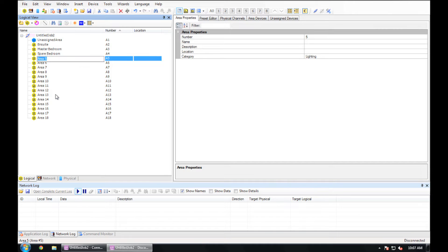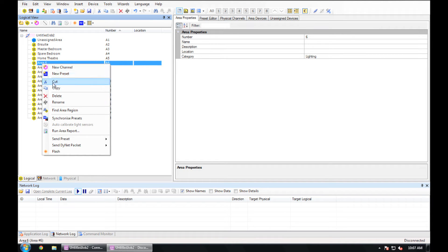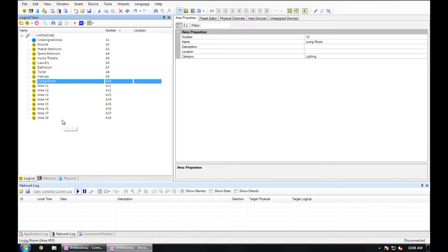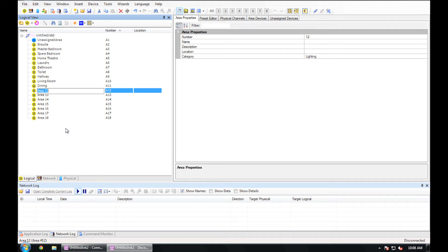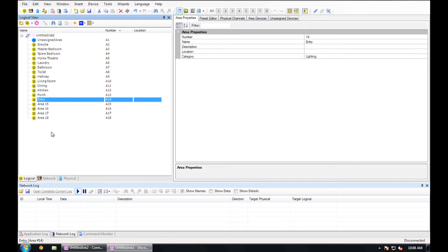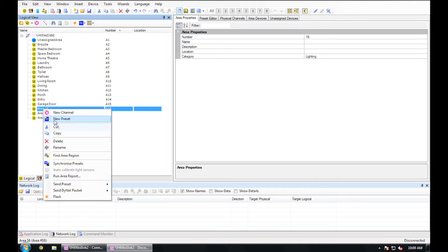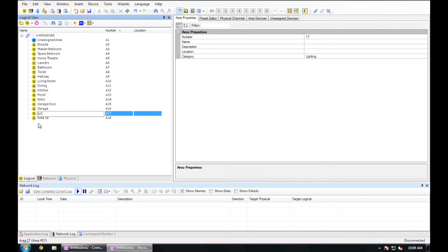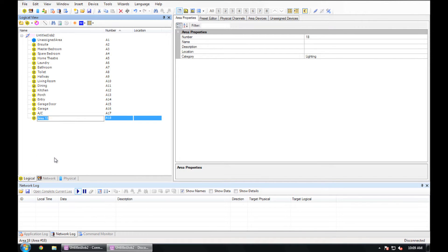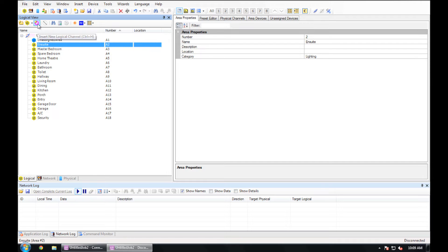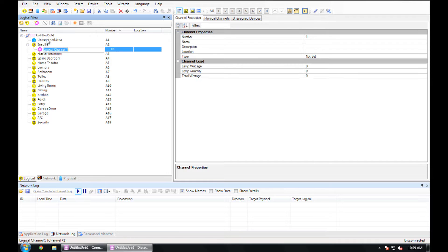Continue renaming all of the areas to something logical. Once you have done that, you can go back to each area and click on Add Channel. Add the amount of channels that exist in the area.